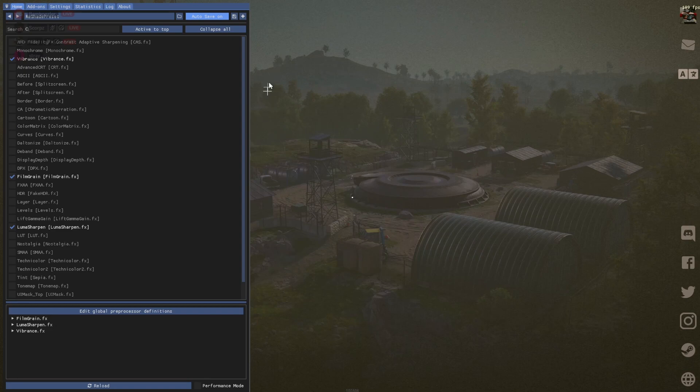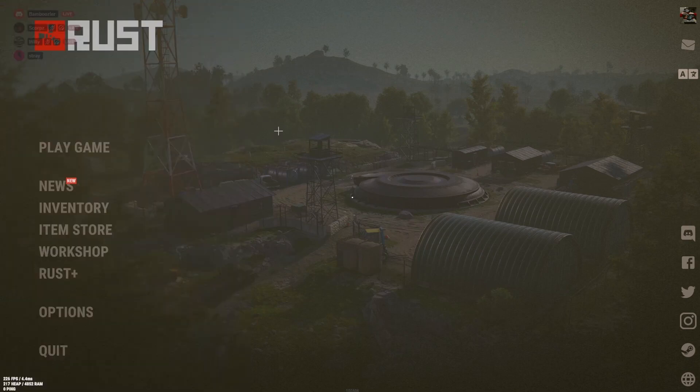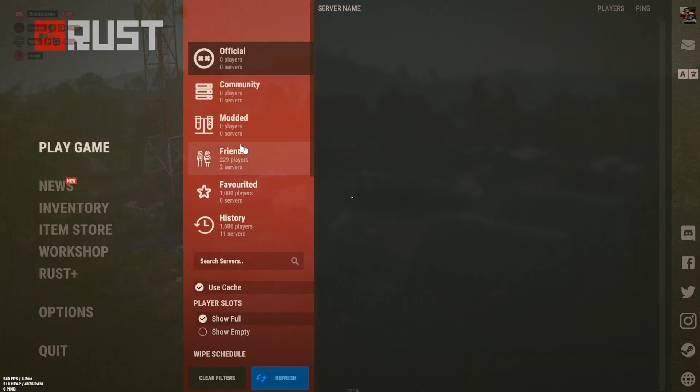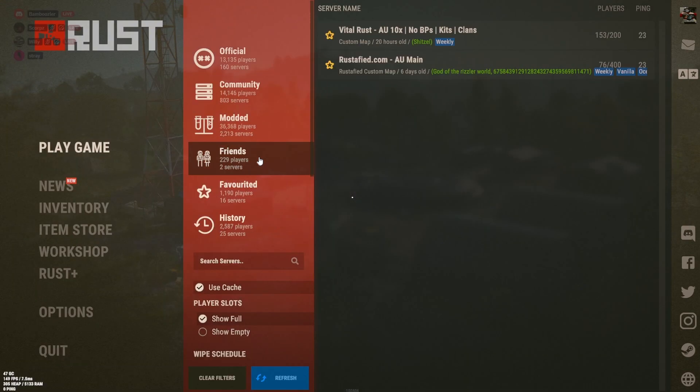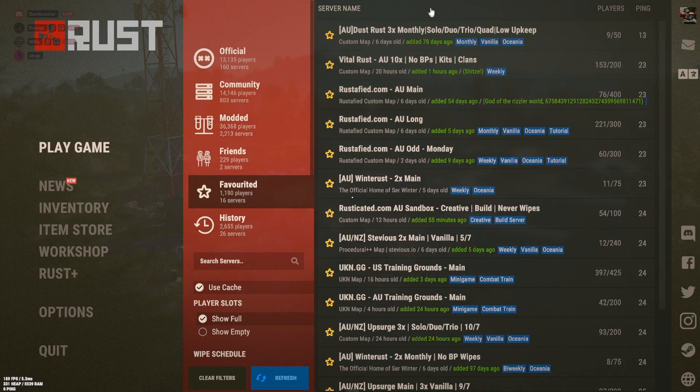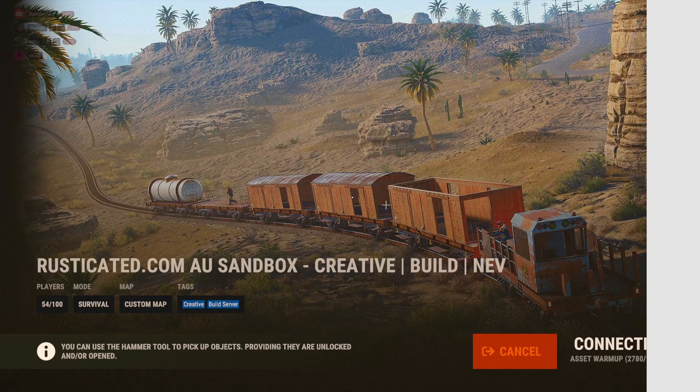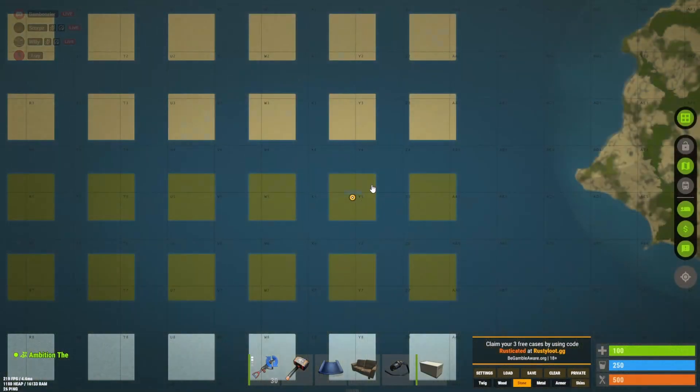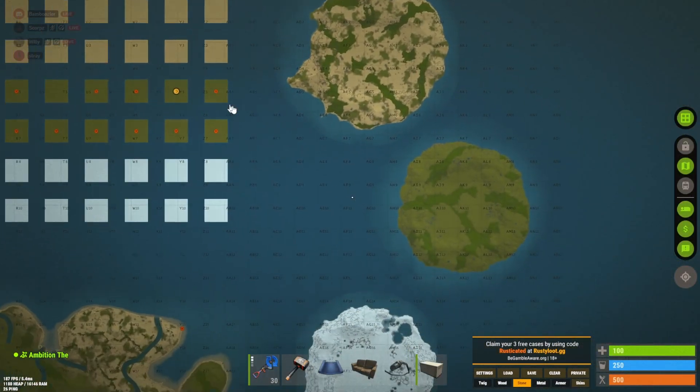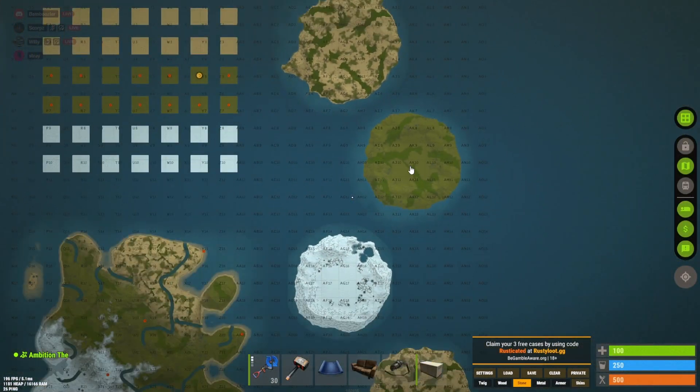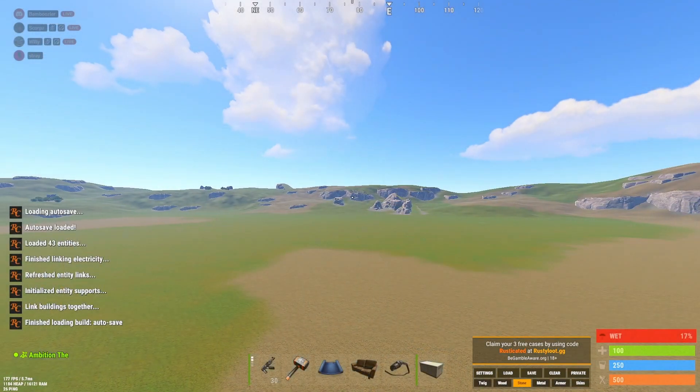Pretty well right. Now you're going to want to launch a server. Any server. For this I'm going to be choosing Rusticated. Just a simple build server. Go to any scenery on the map.